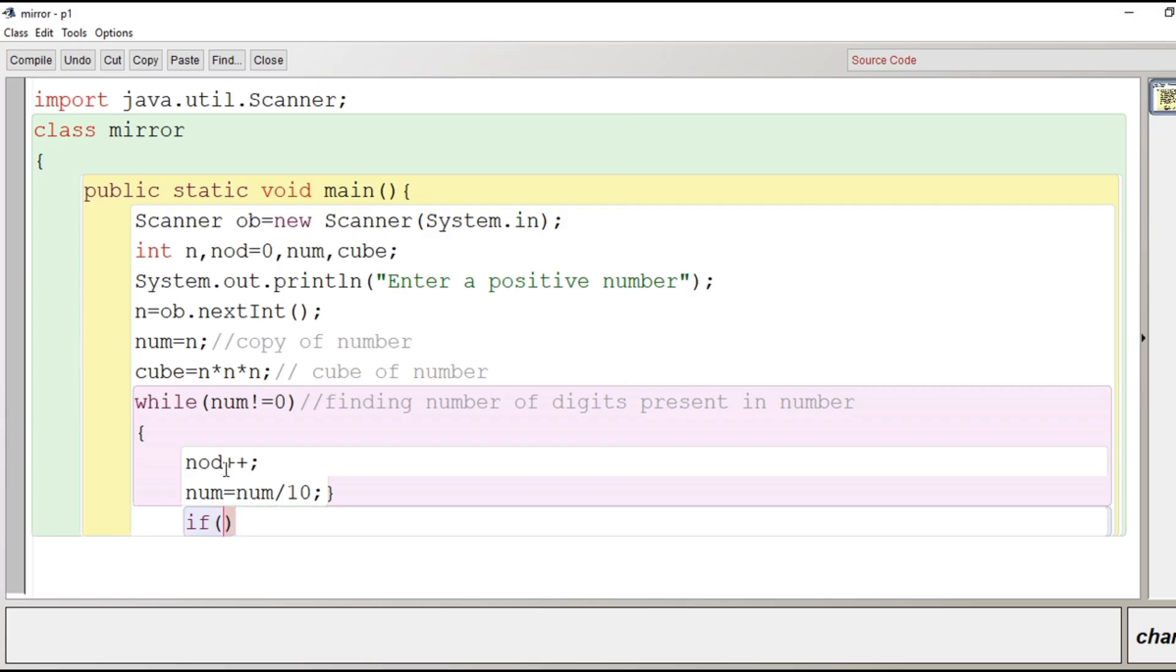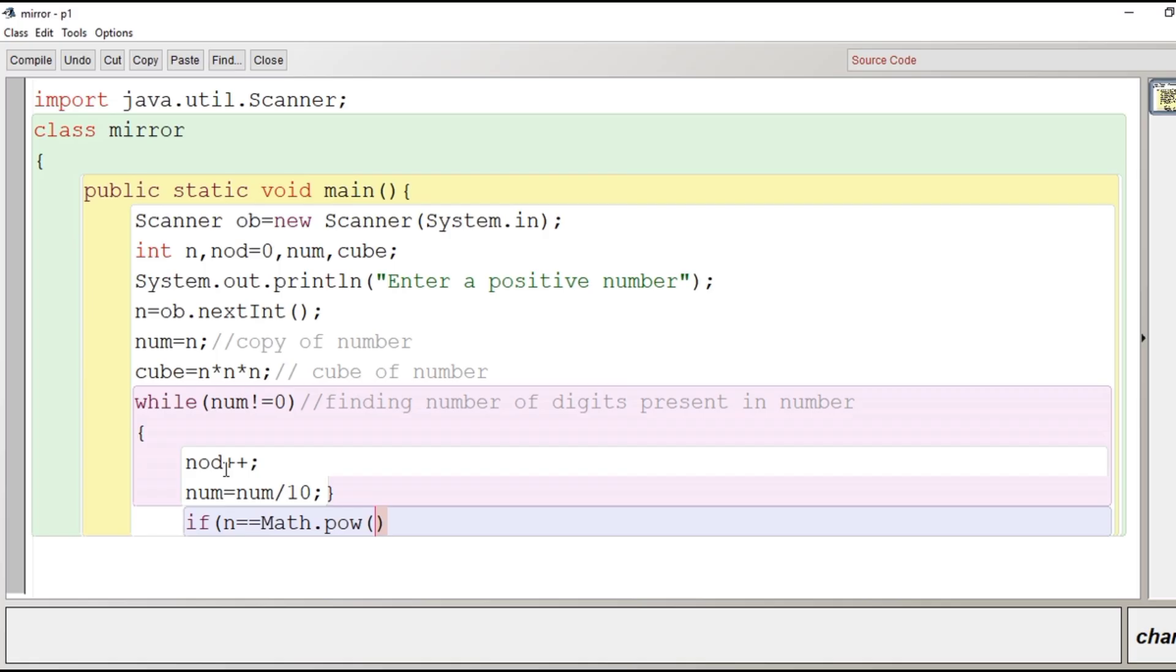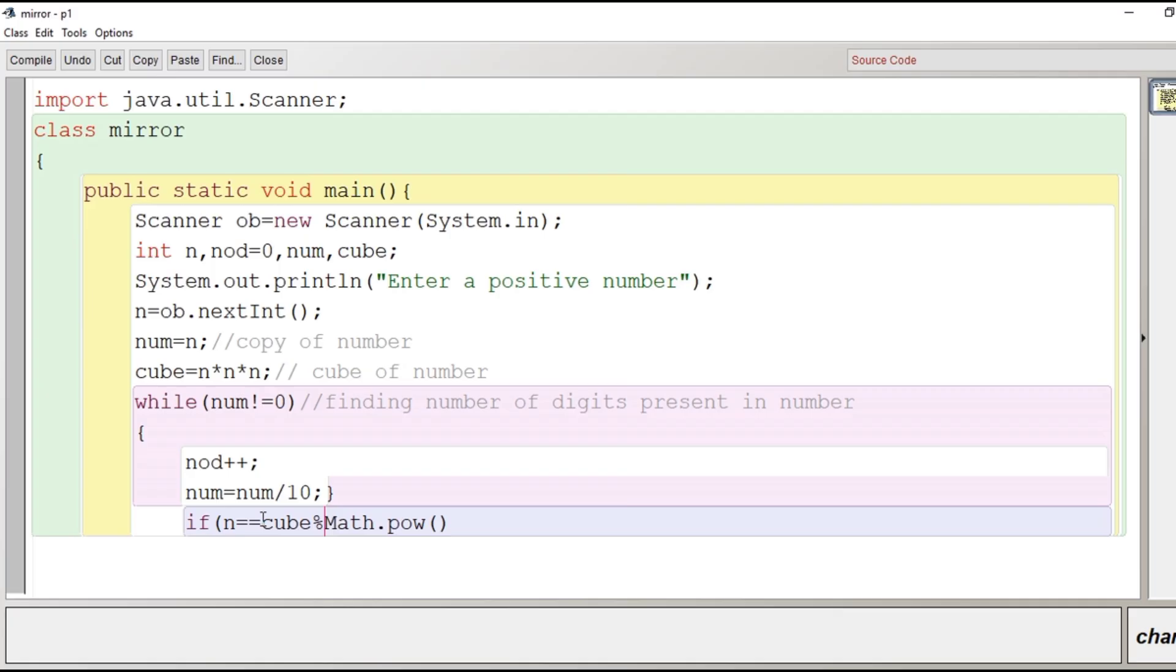Now the most important logic is here that we have to check whether the number given by user comes at the end of its cube or not. So we have already got its cube. So we will compare the original number and we will find whether it comes to the end. To find whether it comes to the end or not, we will write the number stored in cube and then we will use modulus operator to find the remainder.